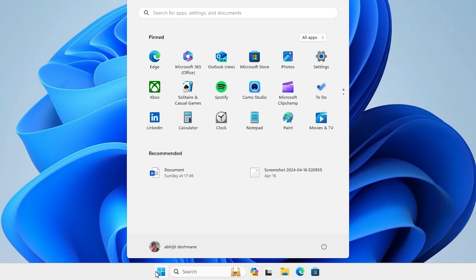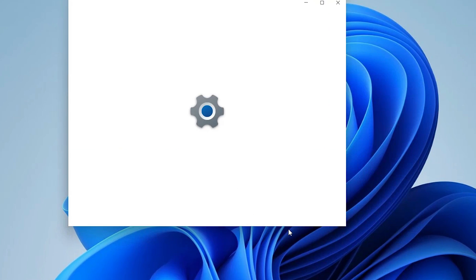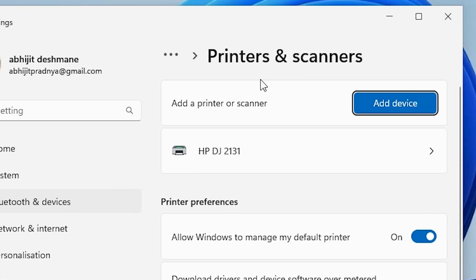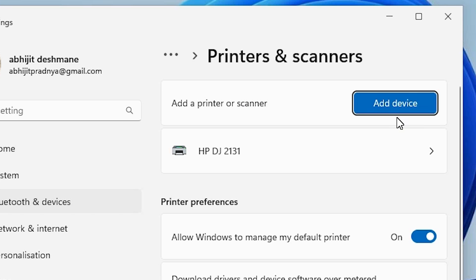First, go to the Start and type 'Printers and Scanners'. Click on Printers and Scanners. In Printers and Scanners, here we find our problem — the printer named Microsoft Print to PDF is not present, or it was mistakenly removed from our Windows 11 PC or laptop.